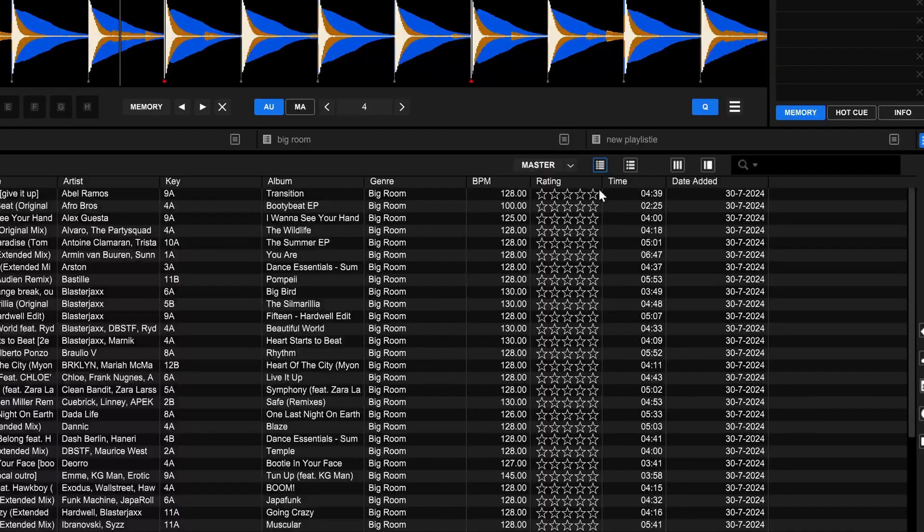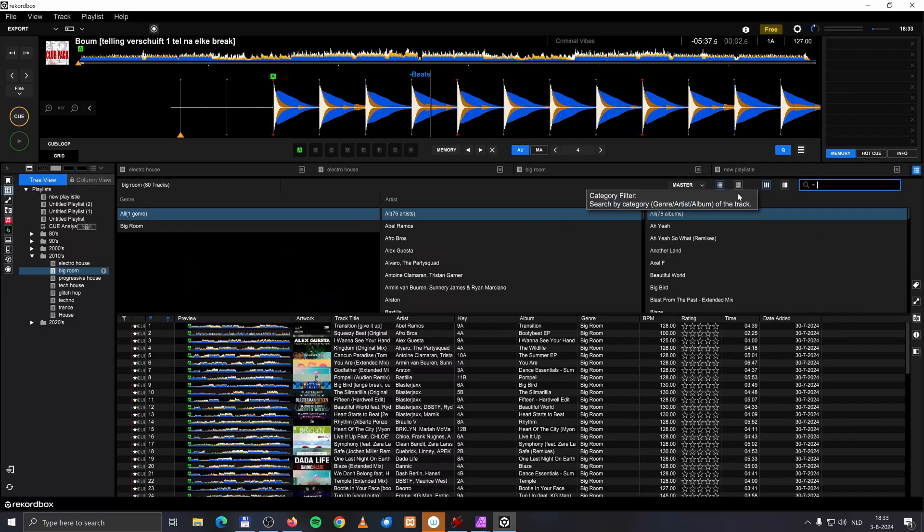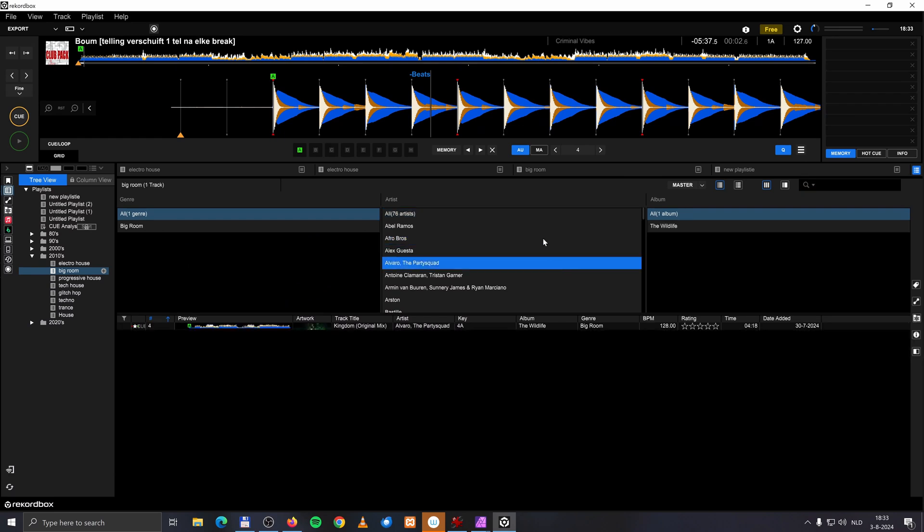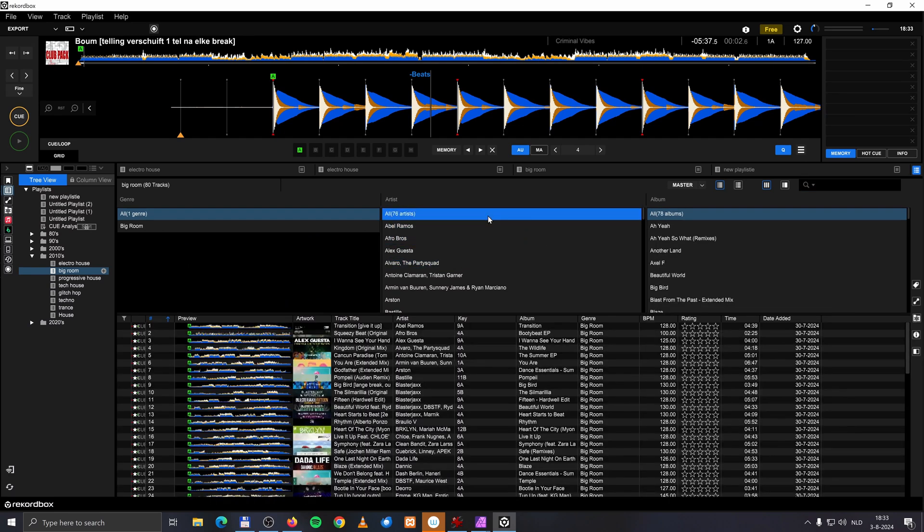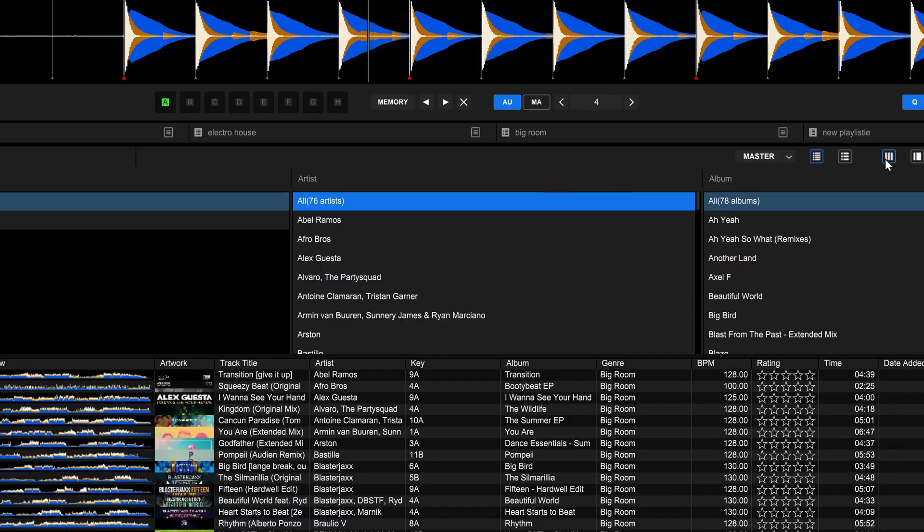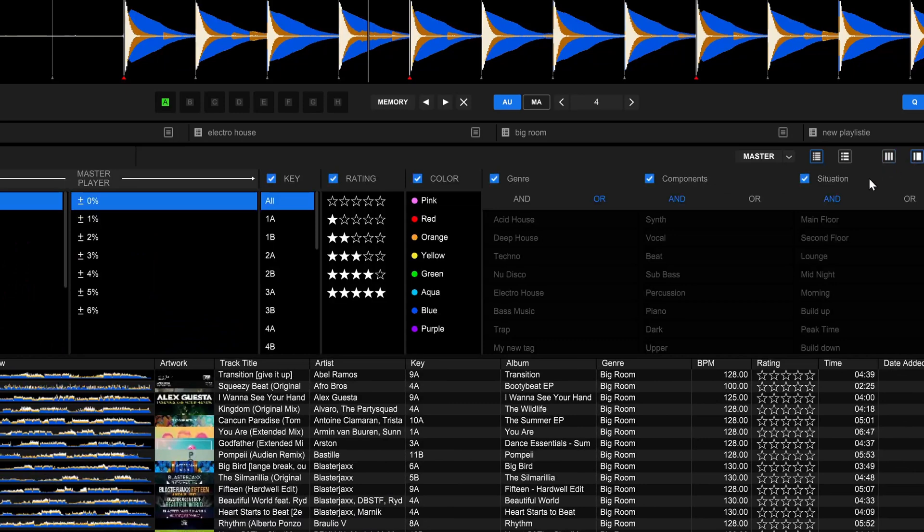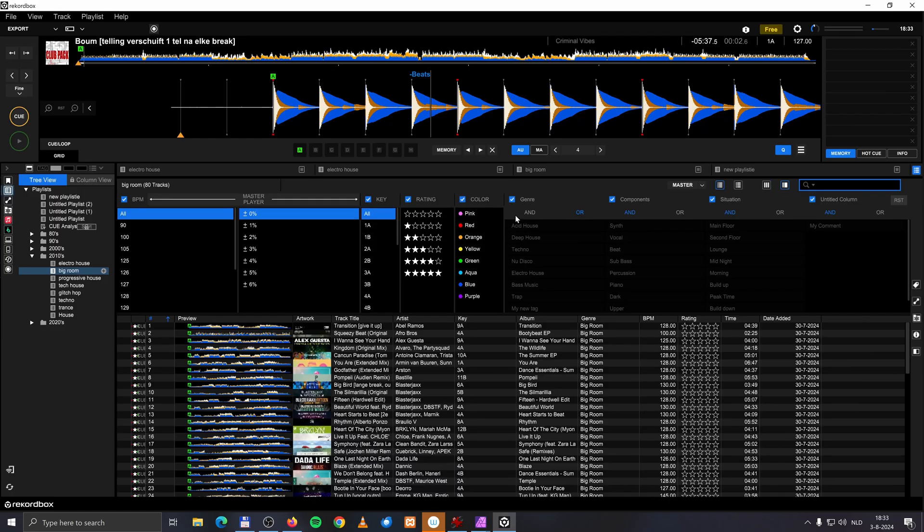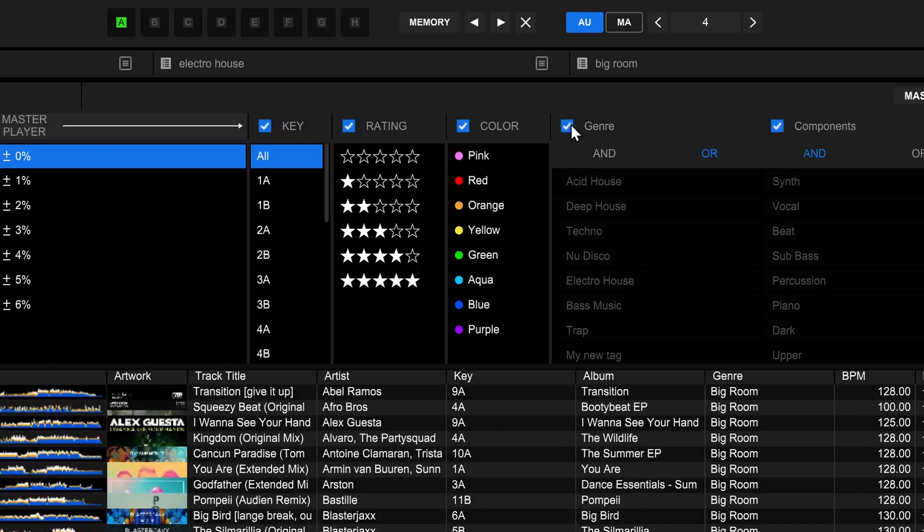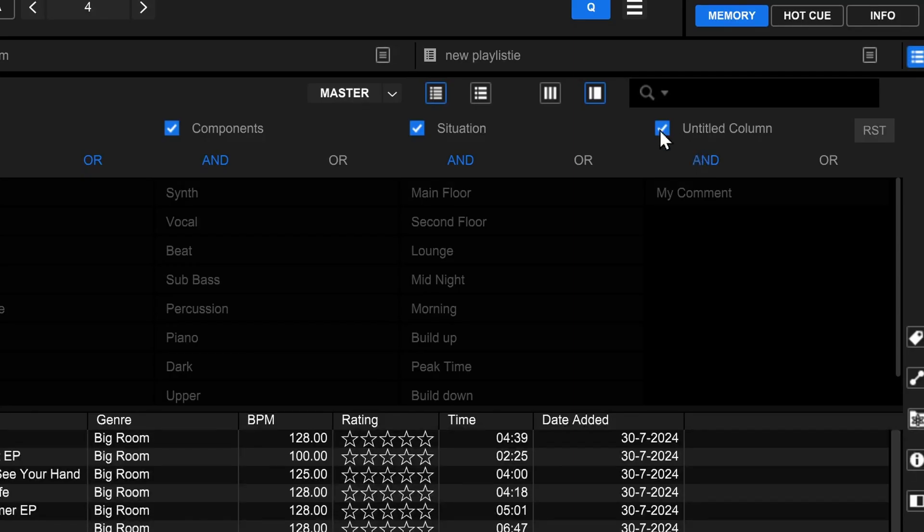And why are there two types of track filters? I have here a track filter with which you can filter genre, artist and album. Okay, yeah, that's nice. But over here I have also a track filter. And with which you can filter on genre. But, yeah, that doesn't work. Or is that also hidden behind the paywall? And what does Untitled Column do?